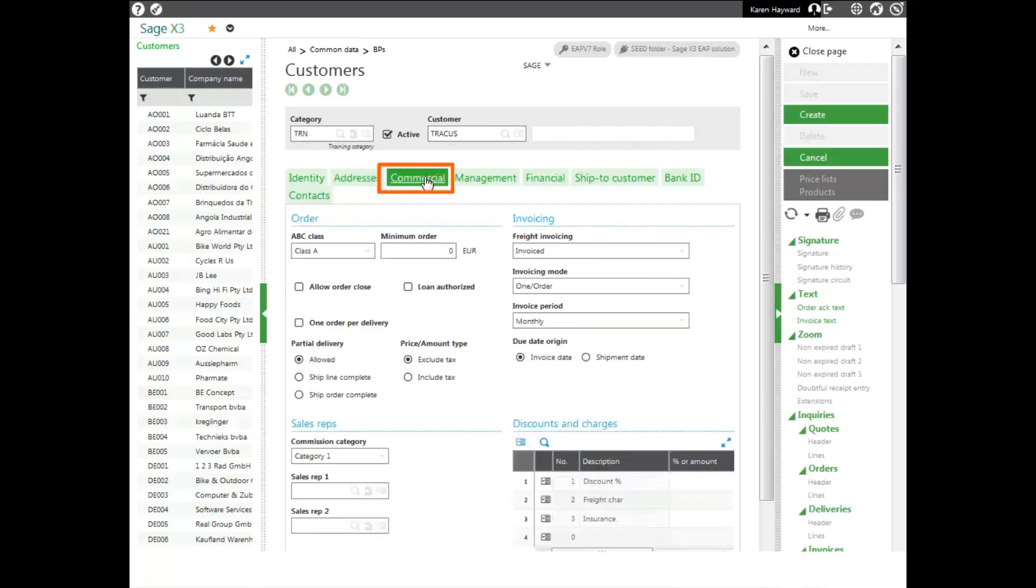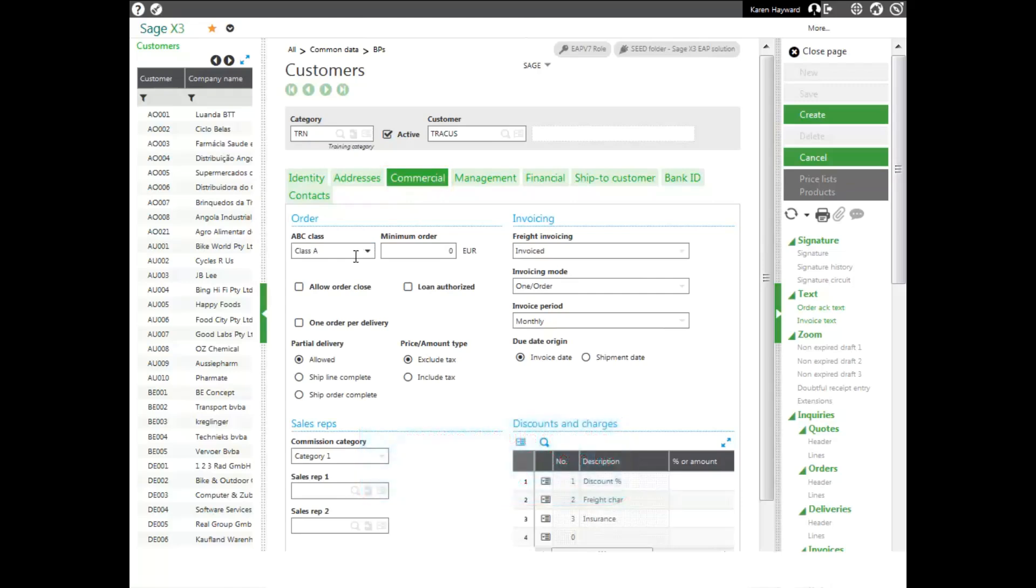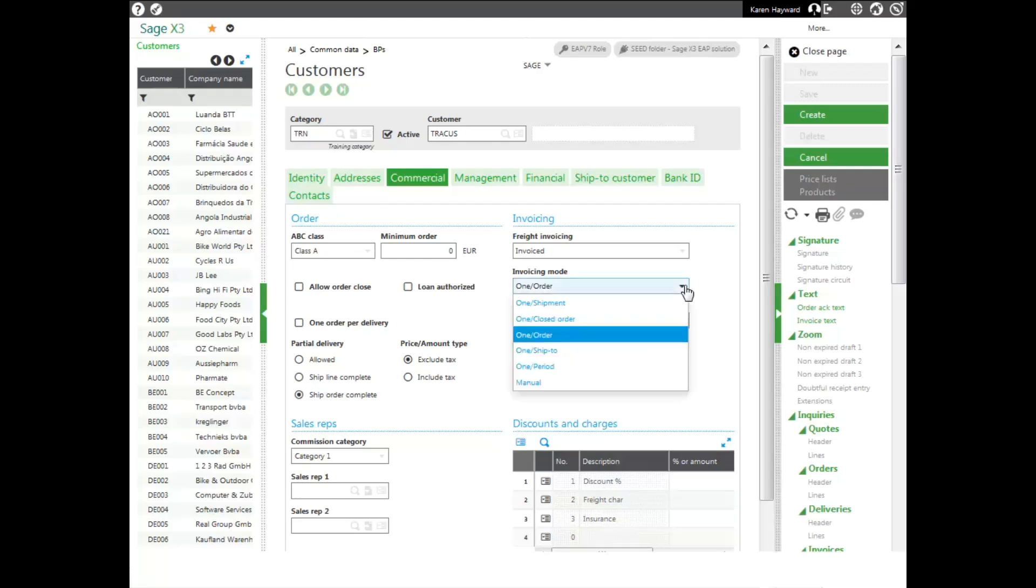On your commercial tab, information that will default in from your category would be my ABC class, which I can change. Whether I want to have a partial delivery or not, I'm going to go ahead and say ship order complete only. And I'm also going to change my invoicing mode from one per order to one per shipment.